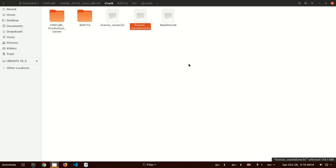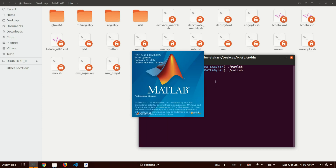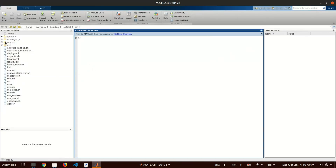Now when you want to start MATLAB again, open the terminal in the bin directory and run the command dot-slash matlab, then press Enter. You can see MATLAB is starting and loading. Here you go — the setup is loaded and you can do all your work in the interface.